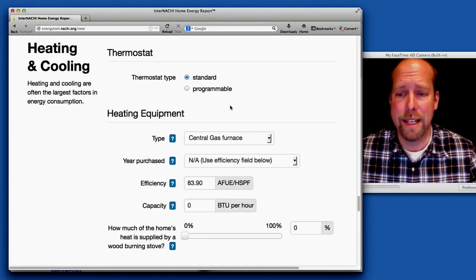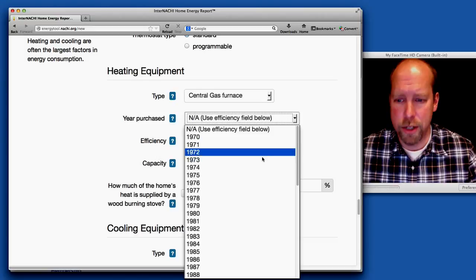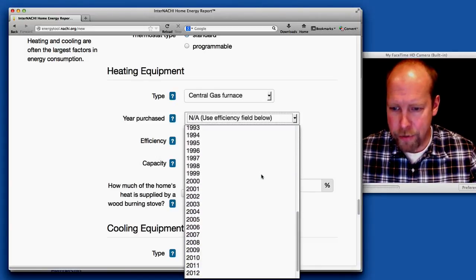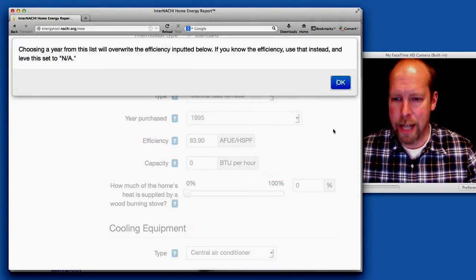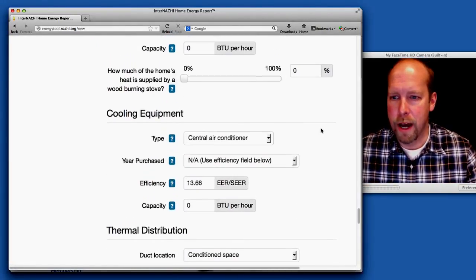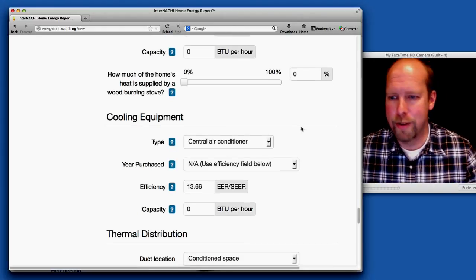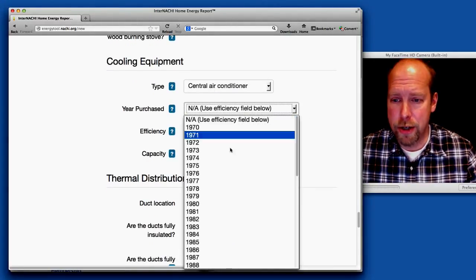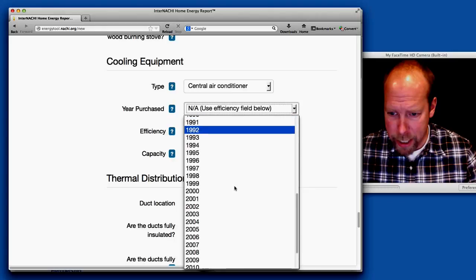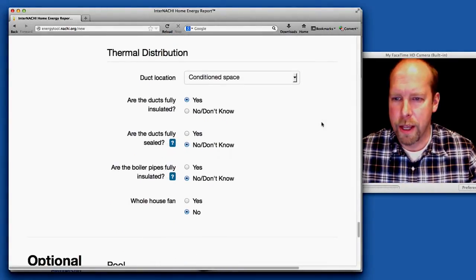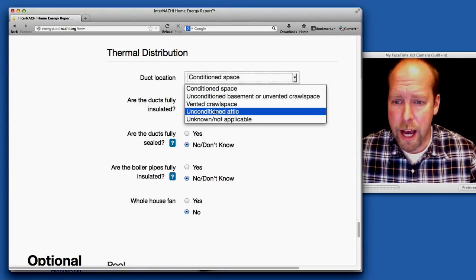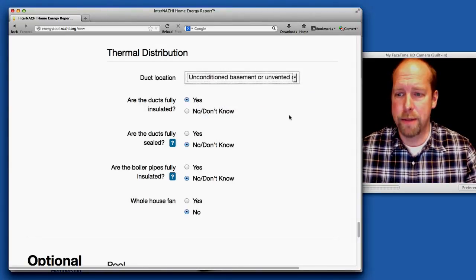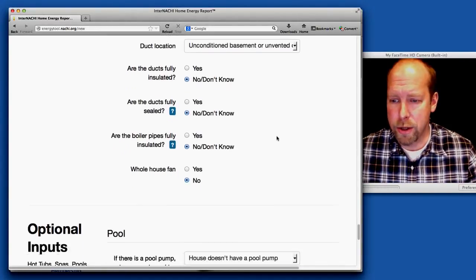Thermostat is standard. It's a central gas thermostat. It was purchased, I picked up the date from the MLS, 1995. There is no wood burning stove. There's a central air conditioner, built in 1995 as well. The duct insulation is in the unconditioned basement. They are not fully insulated, they are not sealed.